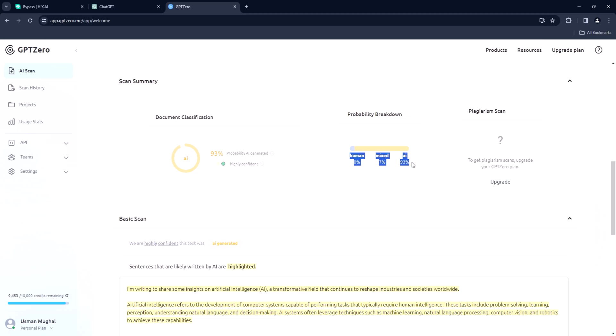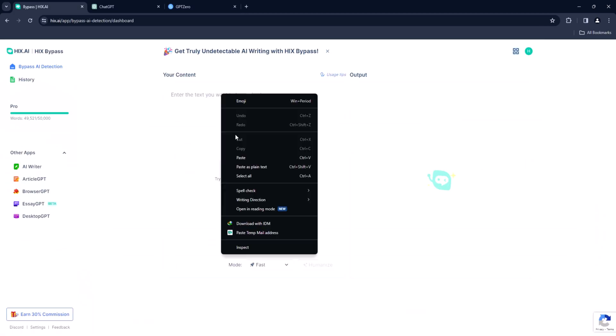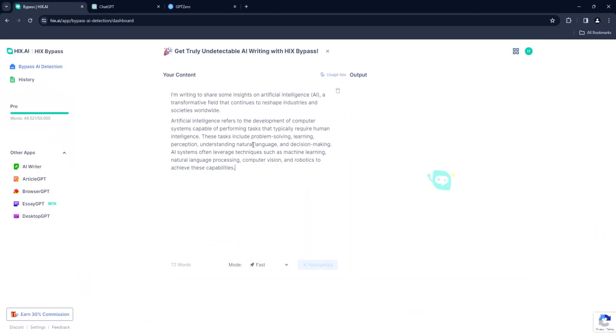Now this is where the savior comes in. Copy the same content generated by ChatGPT. Go to our Hicks Bypass dashboard and paste it. When you're done click humanize and wait.